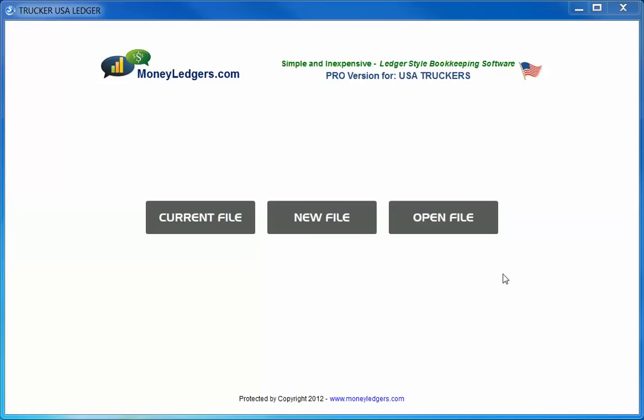Hello and welcome to a brief overview of the Money Ledger Pro Bookkeeping Program for USA Truckers. In this video you will see how you can easily keep track of all your business and personal expenses and revenue with this program.